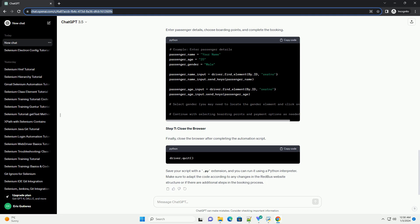Step 4: Select Seats. After the search, navigate to the available buses and select seats.